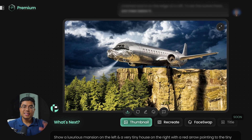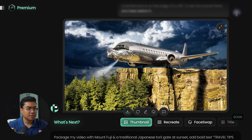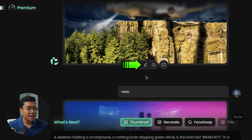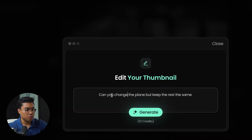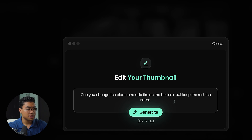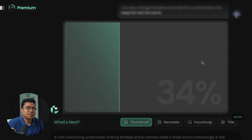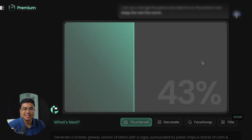Here's how it came out once finished. Let's say you like the majority of the thumbnail but there's a small part you'd like to change. I personally didn't like the plane because it looked out of place. So I pressed the edit button, which is right next to the redo button, and entered: 'Can you change the plane and add fire on the bottom? Keep the rest the same.' It's very important that you add that last part — keep the rest the same.